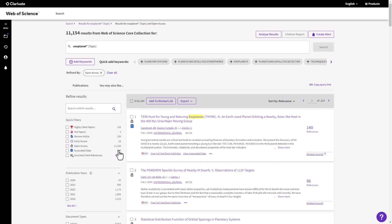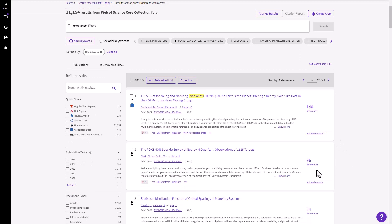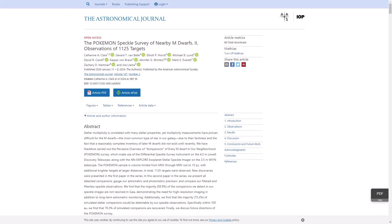You'll find the open access link clearly labeled for each record, so you'll always know what version of an article you will access before you click the link. Links always point to a legal, trusted version from a publisher or repository.